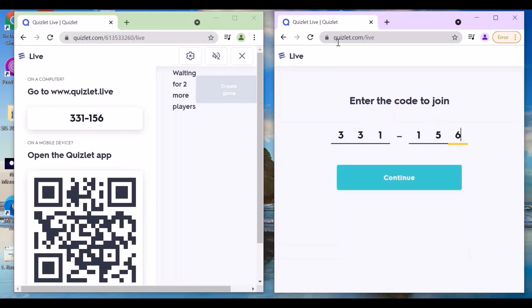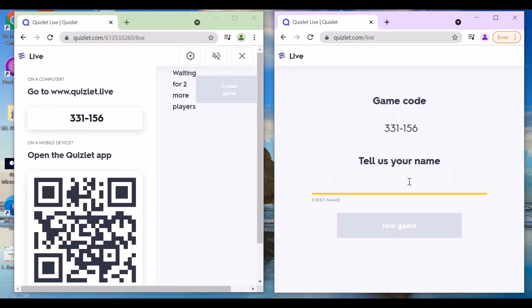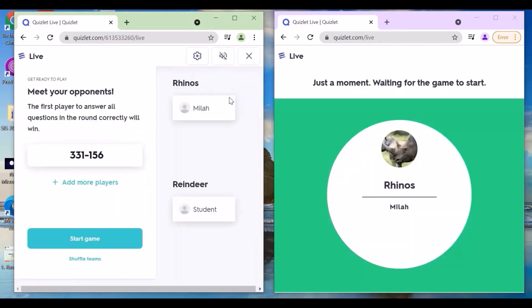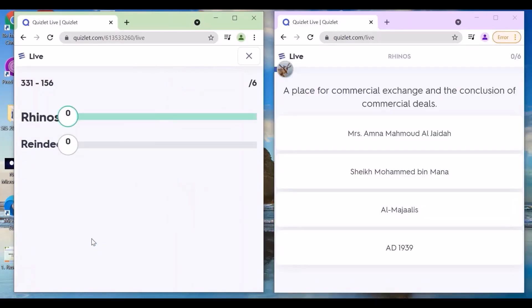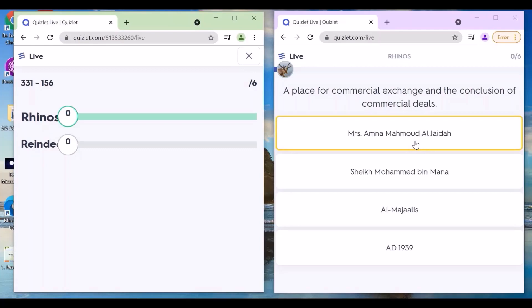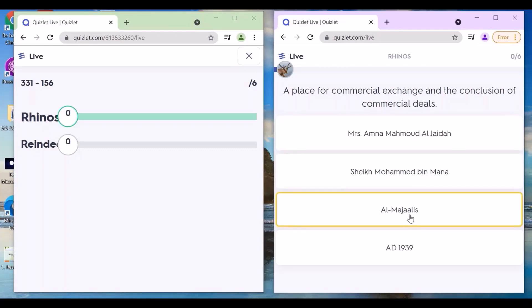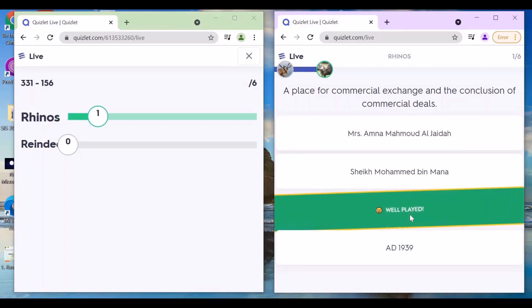There's also a QR code option they can scan, then type their names. When all students join, the teacher can click start game. The student taking the least time to complete all correct answers will be the winner.